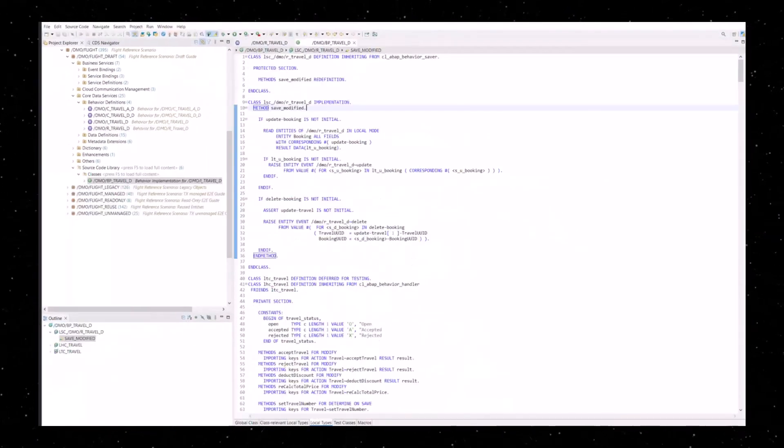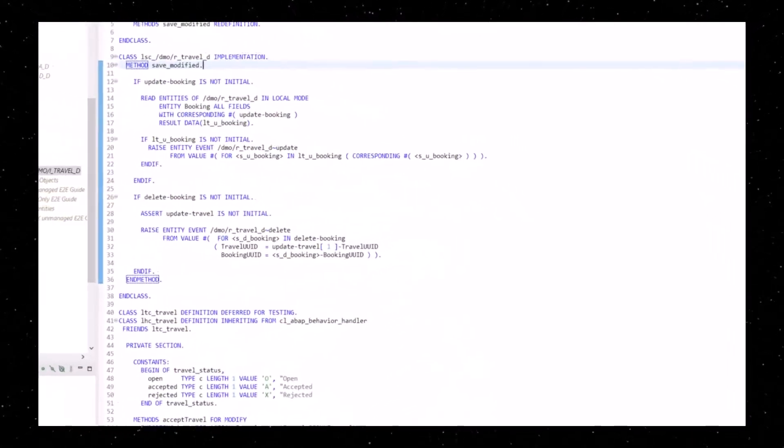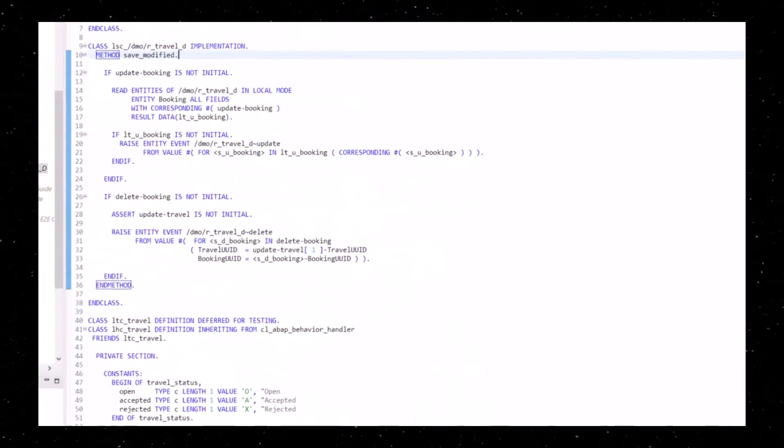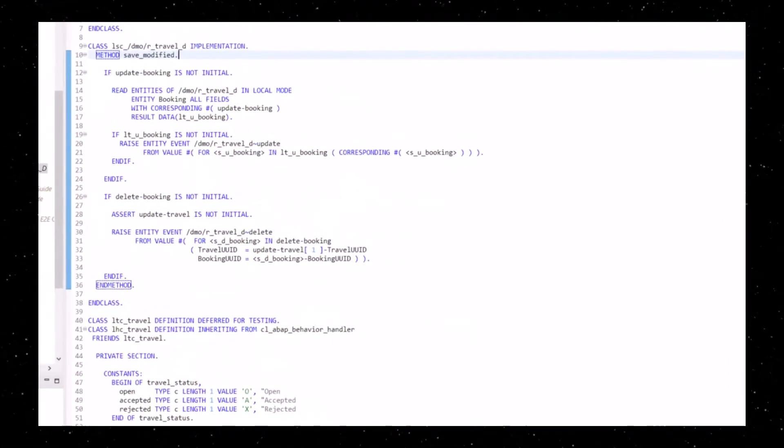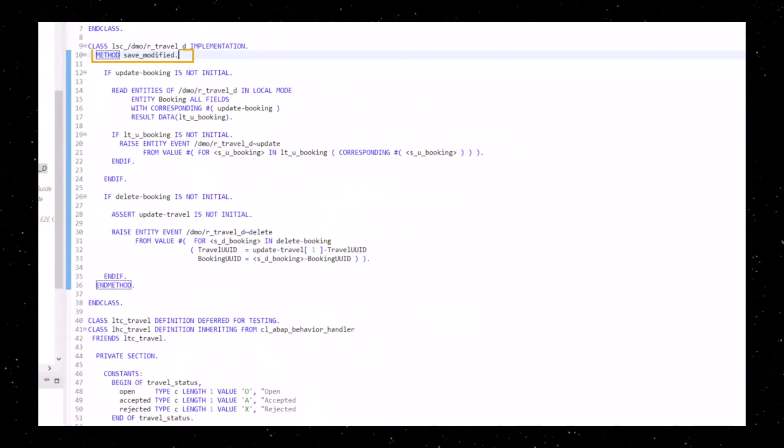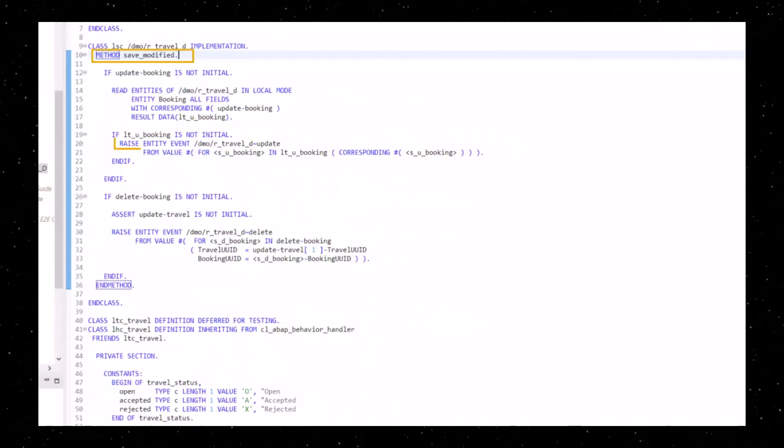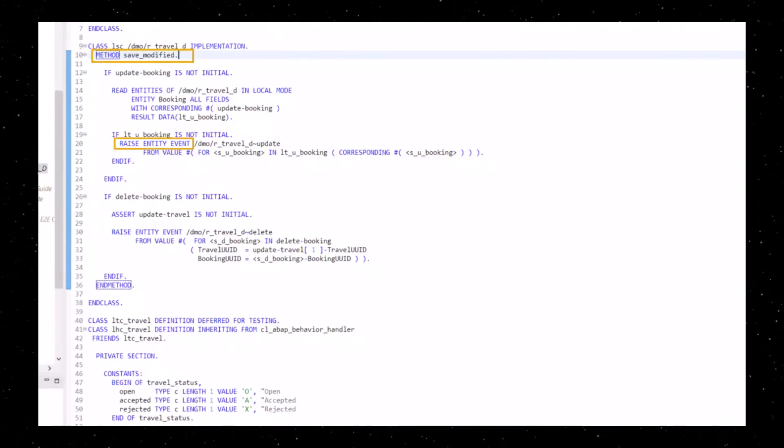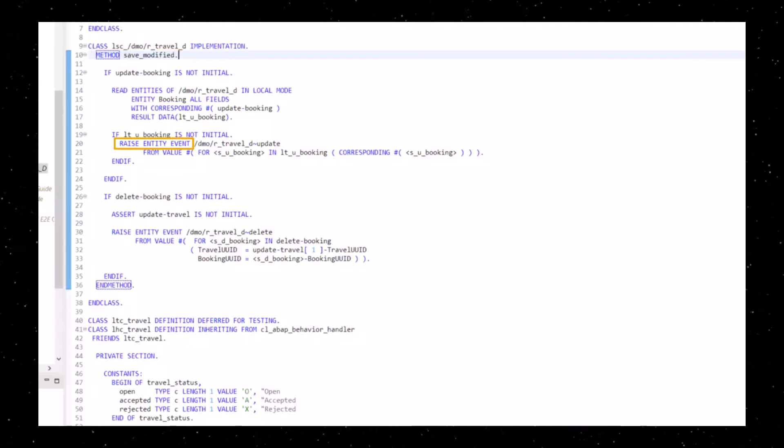After the event has been defined, it can be raised in the behavior implementation in the late save phase using RaiseEntityEvent.